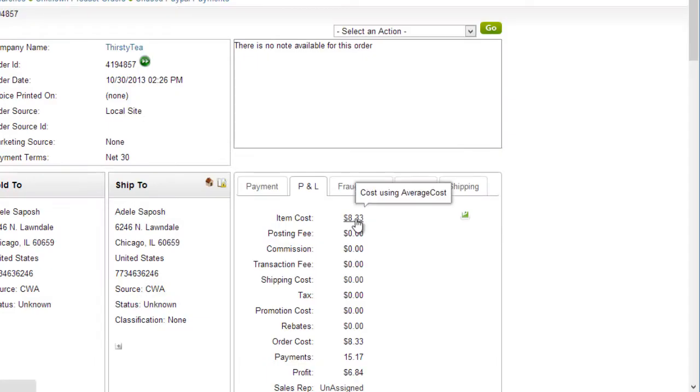When viewing the profit and loss on an order, the item cost will have been calculated in the method that was set in the Client Settings.